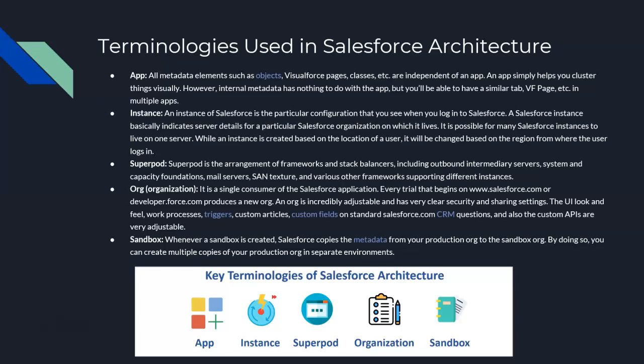Whenever a sandbox is created, Salesforce copies the metadata from your production org to the sandbox. Since it's a metadata-driven architecture, every object we create in Salesforce has an XML file attached to it in the backend, which is passed from production when we create a sandbox.